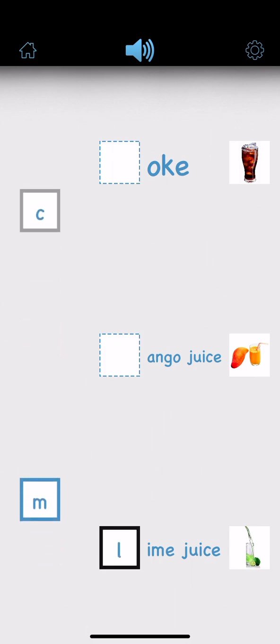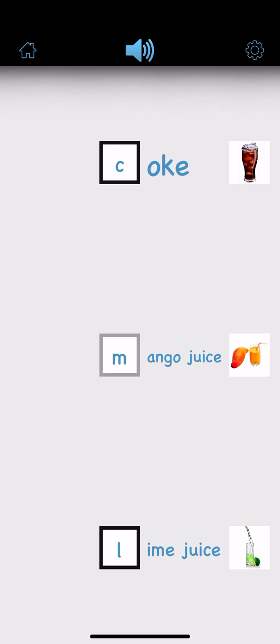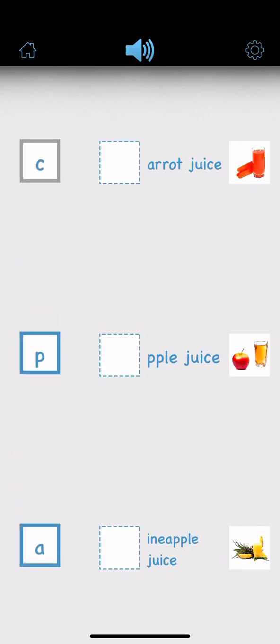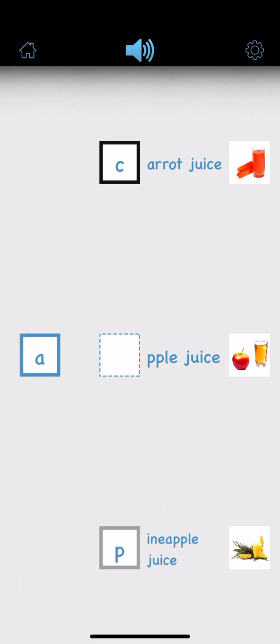Coke. Mango juice. Carrot juice. Pineapple juice. Apple juice.